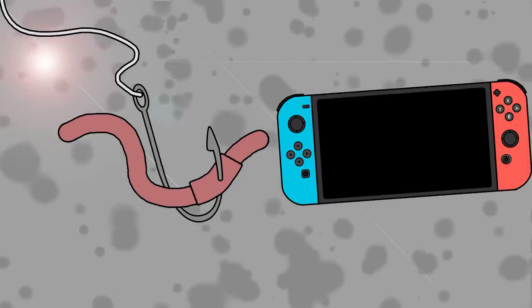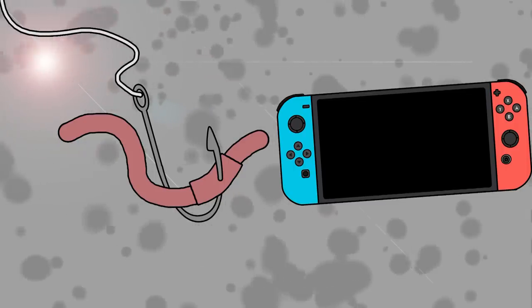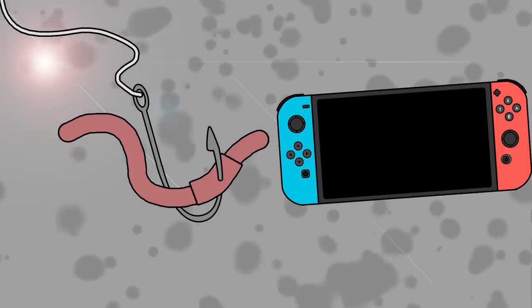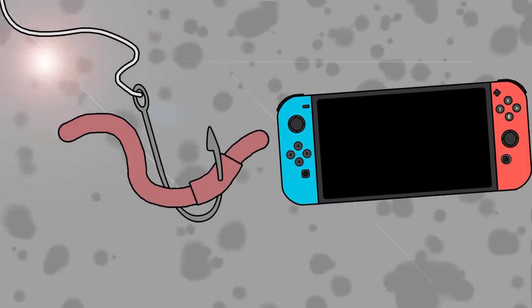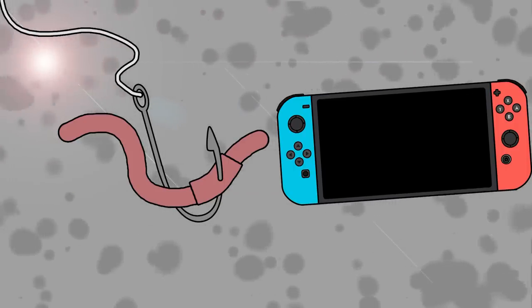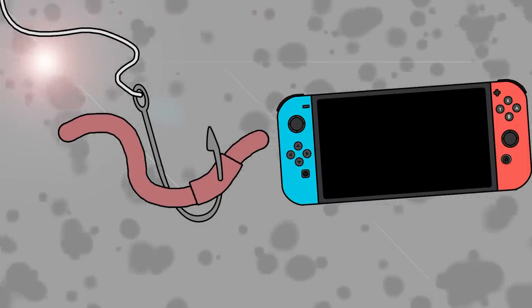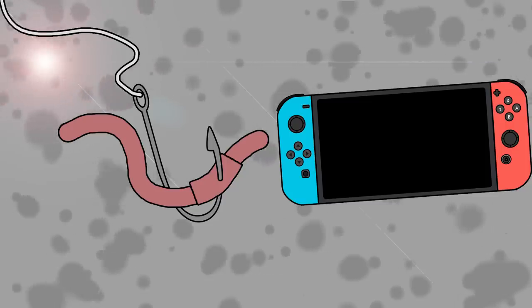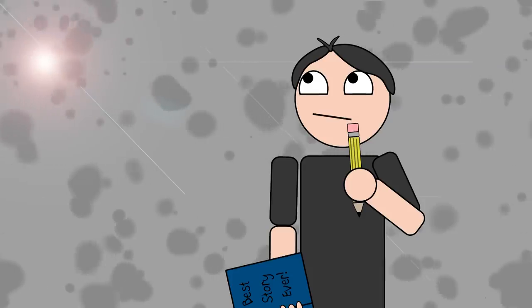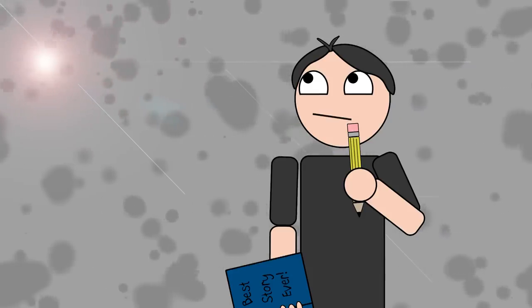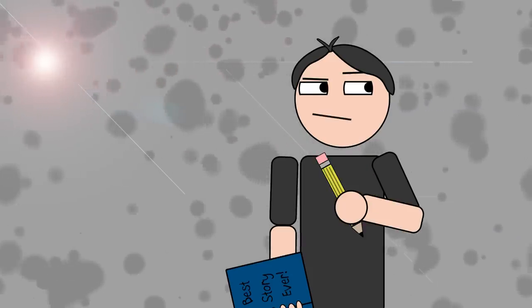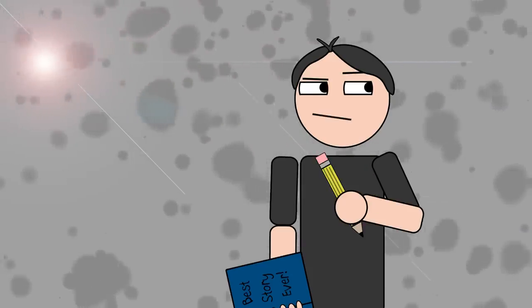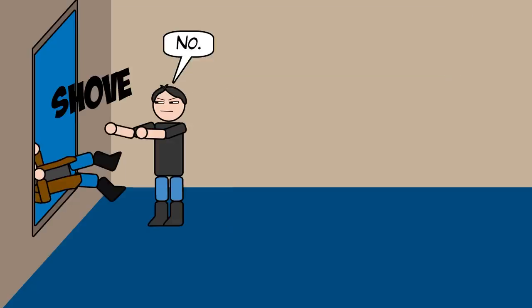This new reboot will totally feature a diverse cast of characters. In the marketing material at least. Bait? Why would I need that? I'm not fishing. Maybe I should take a second look at this script to make sure there are no problematic elements? I think I covered that in the original video.